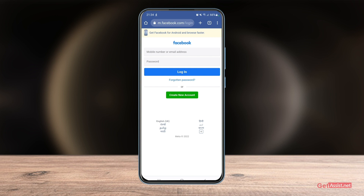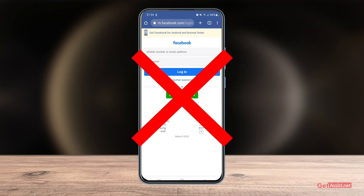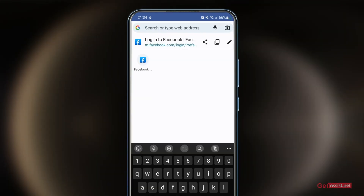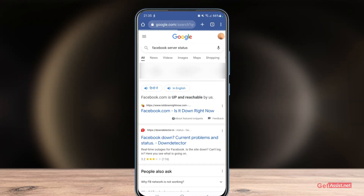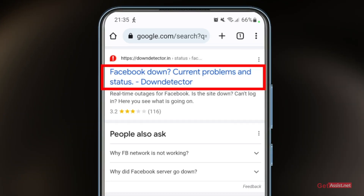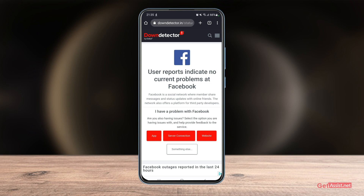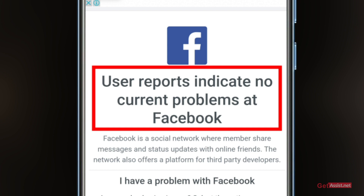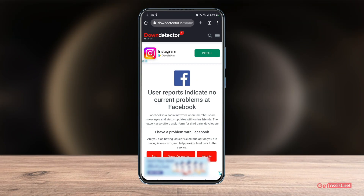If nothing helps, there's a possibility that the Facebook server is down, which is why you're not able to log in — and other Facebook users may be facing the same issue. To check, open a browser and type 'Facebook server status'. Go to the website Down Detector, which will show you if Facebook is currently having any issues. If it shows no problems, only you are facing this issue. If it shows a problem, you'll have to wait until it gets resolved on its own.